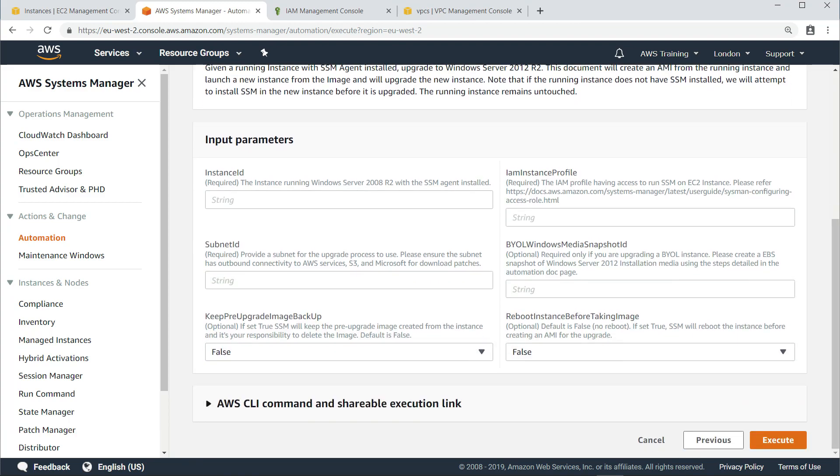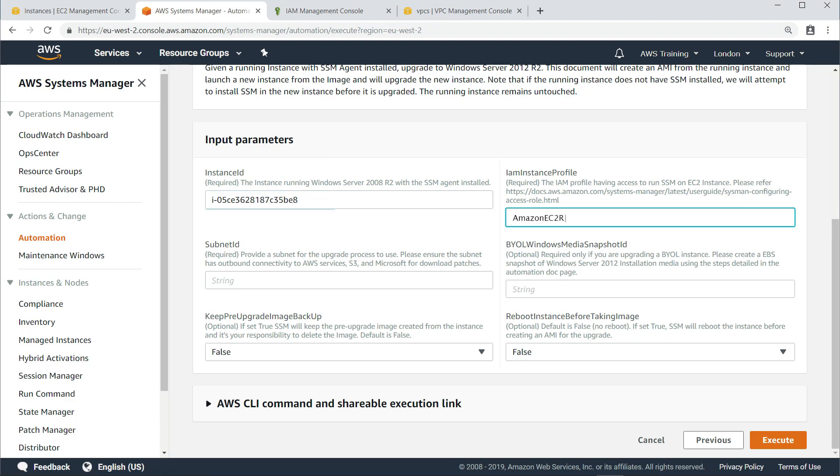Here, we need to specify the parameters the automation document needs to run. First, we'll provide the instance ID we noted earlier. Next, we'll type in the name of the IAM role we created with the appropriate permissions to run System Manager on EC2 instances. Finally, we need to provide the subnet ID for the upgrade process to use.